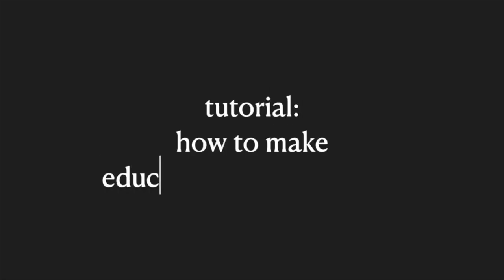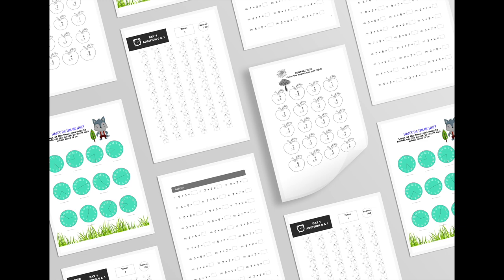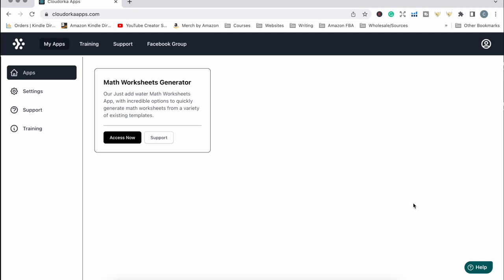Welcome to this video. This is going to be a tutorial of the math worksheets generator software, which is a fantastic new software to help you make math educational workbooks to sell and publish on Amazon KDP, or to create math worksheets that you can sell as printable downloadable products. This is the dashboard where you land when you log in — I want to click on the access now button on the math worksheets generator software.